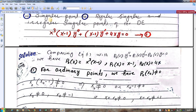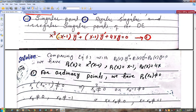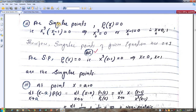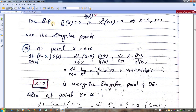We have found the singular points. For singular points, p0 equals 0. Those values of x for which p0(x) equals 0 are the singular points. We have found that x equals 0 and x equals 1 are the singular points.